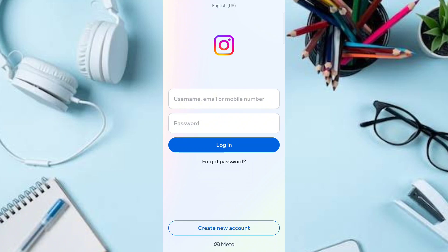With these steps you can log out Instagram on all devices and log back in on your own device, so nobody will be able to compromise your account. If this video was helpful, hit the like button and subscribe to our YouTube channel for more updates like this.